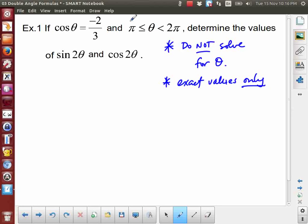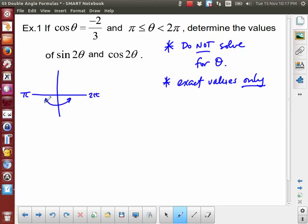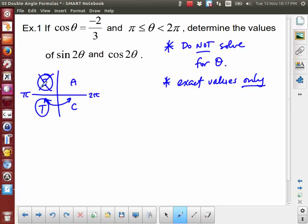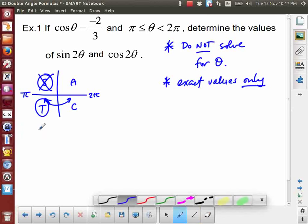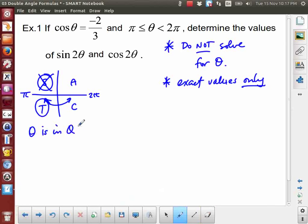The first thing to focus on is this domain condition — theta is between pi and two pi. Between pi and two pi, here is pi and here is two pi, and theta is in that region. Cosine is negative here, and cosine is negative in quadrants two and three. But between pi and two pi, we only have quadrant three, so that eliminates quadrant two. We can conclude that theta is in quadrant three.